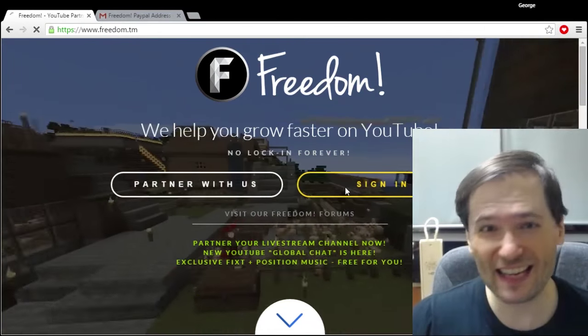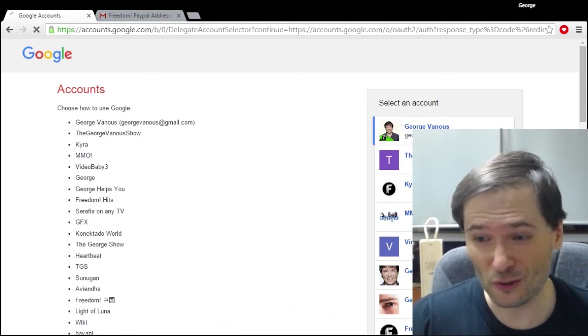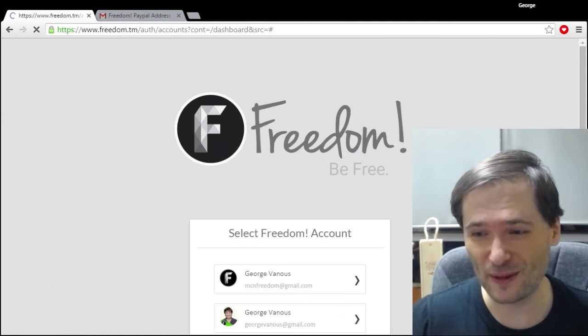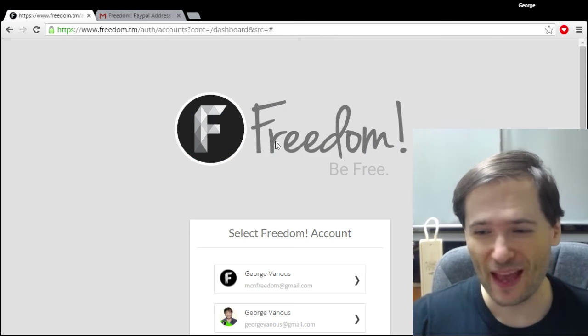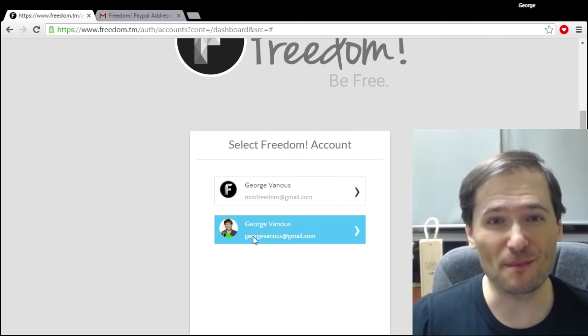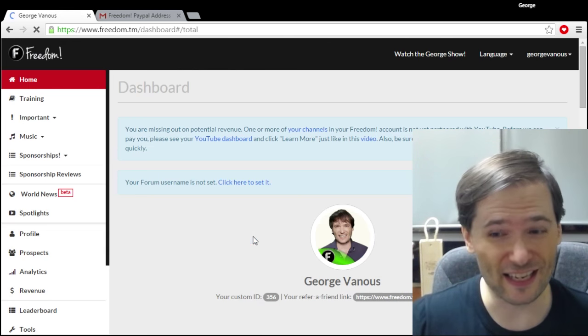Click sign in, choose your Google account that you use to sign in with YouTube, and if you have multiple accounts with Freedom you'll be asked which one you want to sign in with.